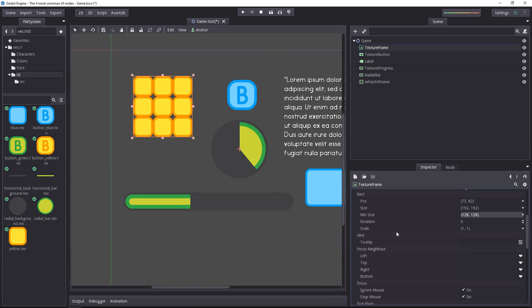You can also set the rotation and scale of your UI. You can add a tooltip for when the mouse is hovering over your UI element. Most of the time, you won't need that.